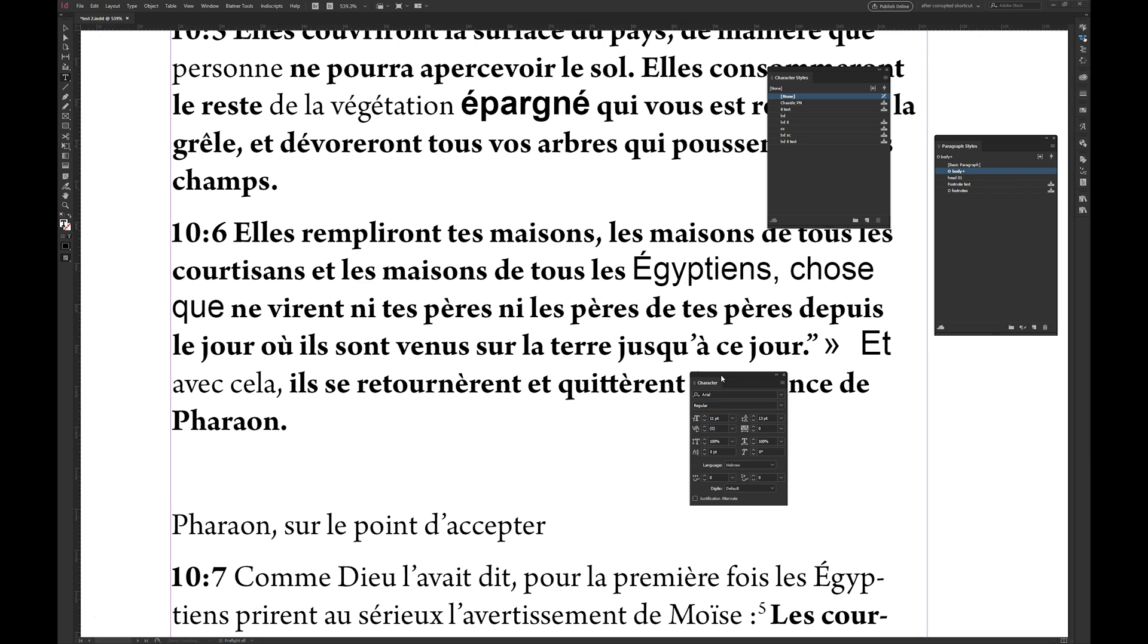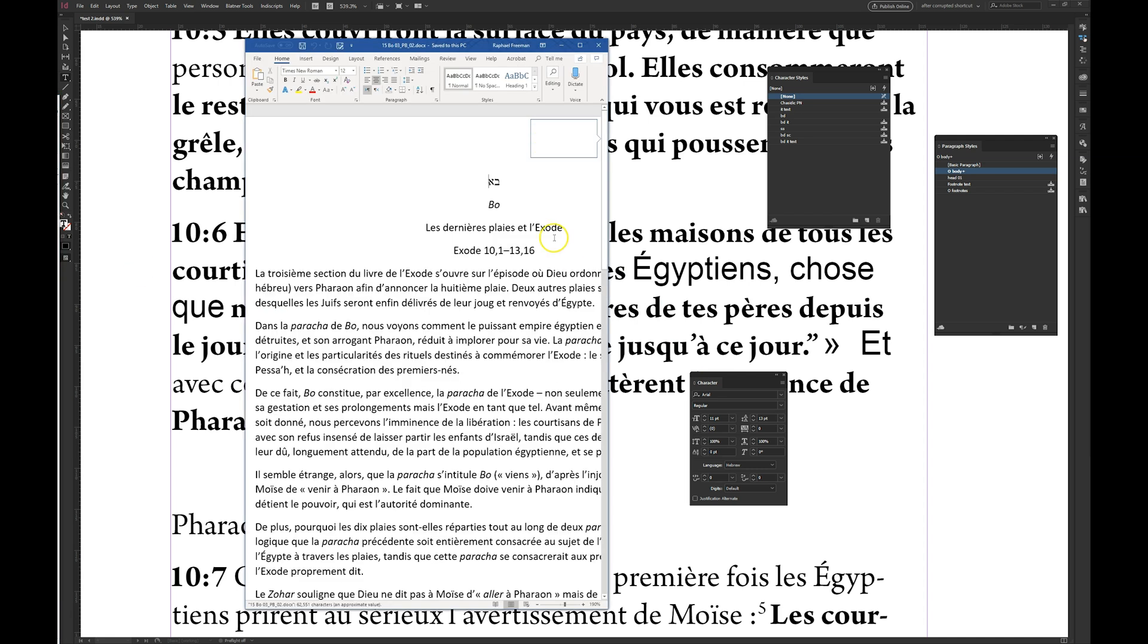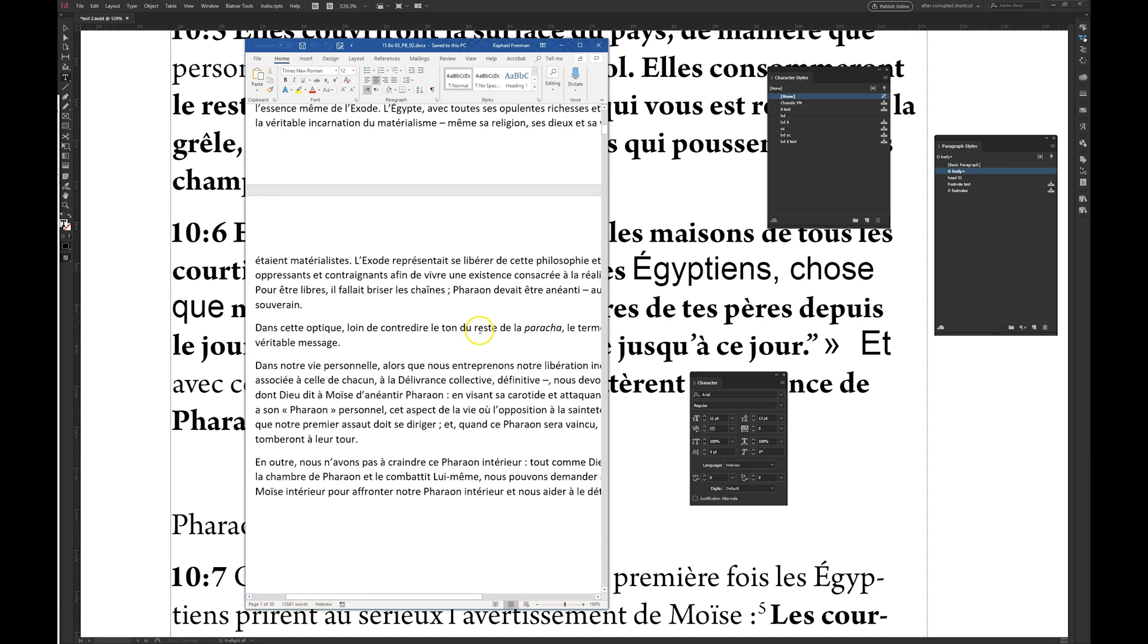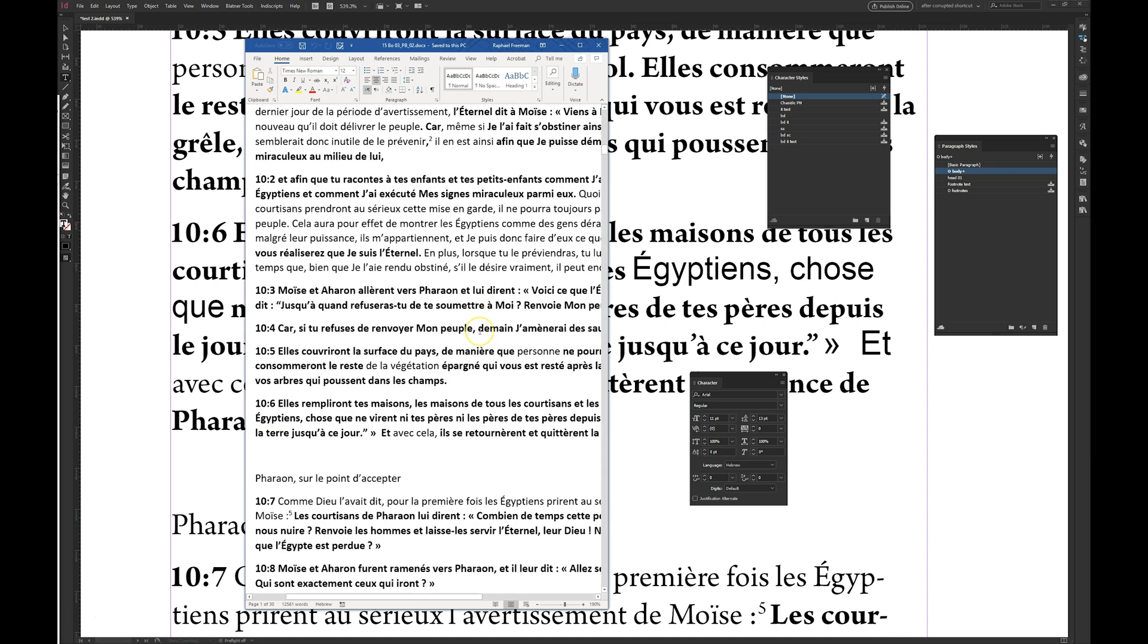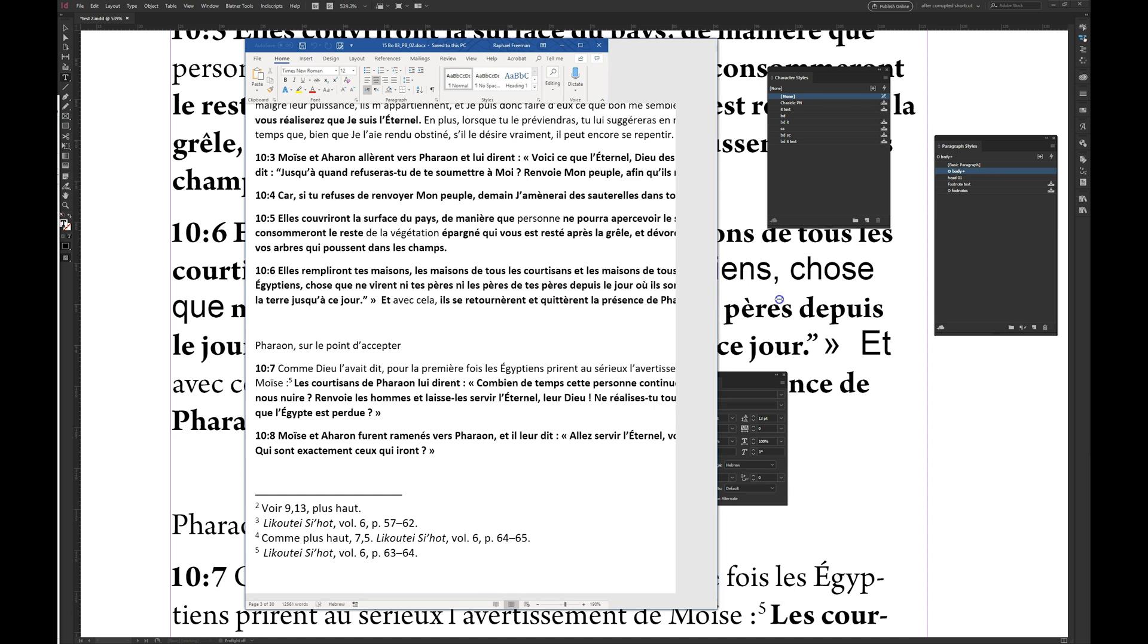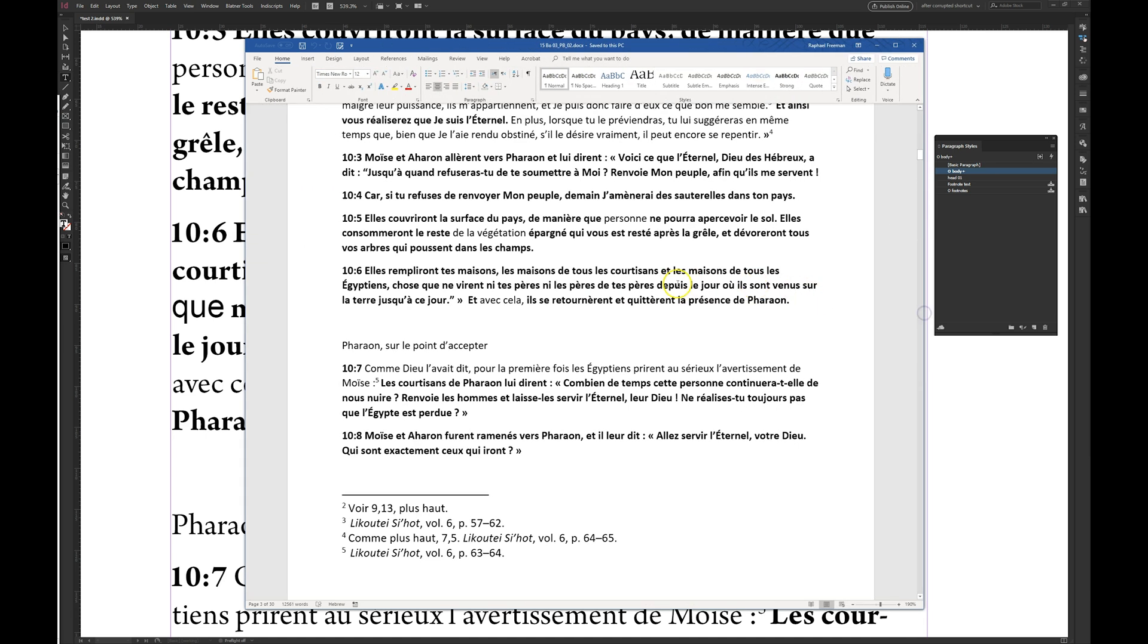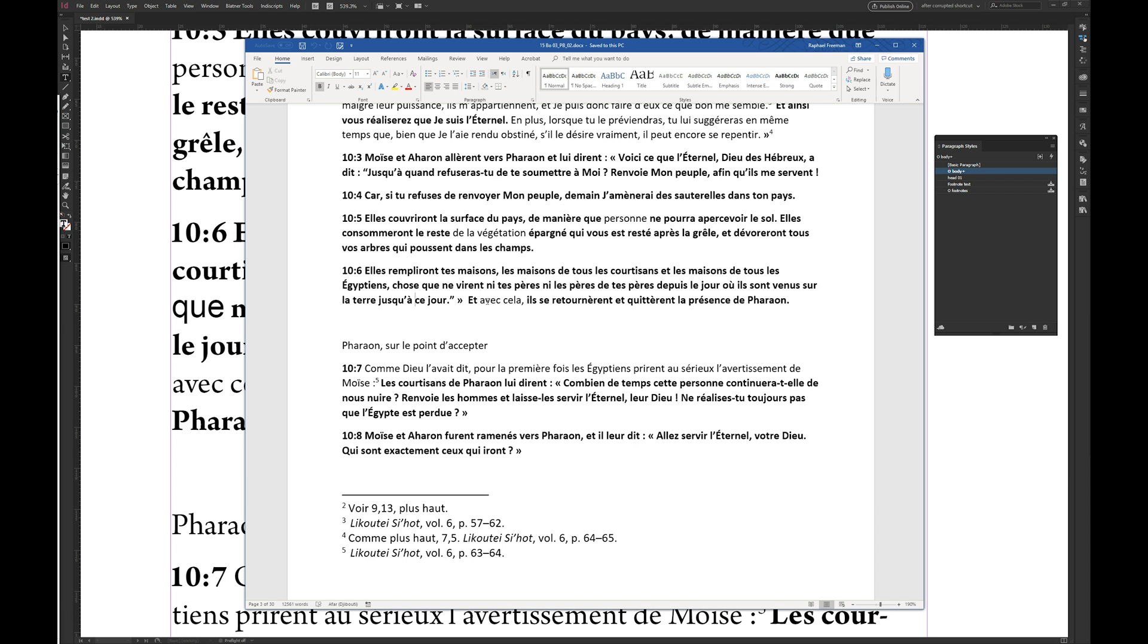OK, so I went back to the word file. I opened it up for the client. Lots of italics there. Let's go down to ten six. And sure enough, they're right. This Egyptians is supposed to be bold. It's not supposed to be regular. So the import didn't work.